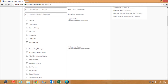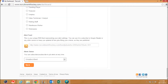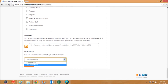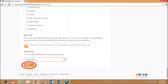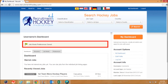Click on the drop-down at alert status and choose subscribed from the menu. Once you have done this, click on the Save button and your preferences will be updated. You have just created a job alert.